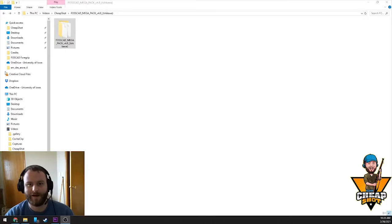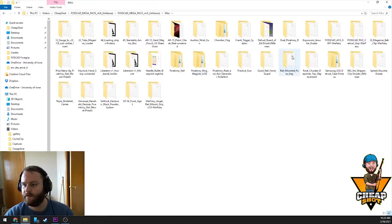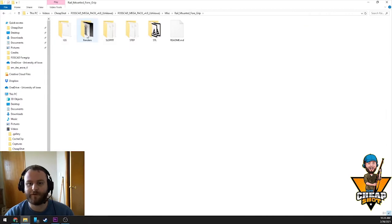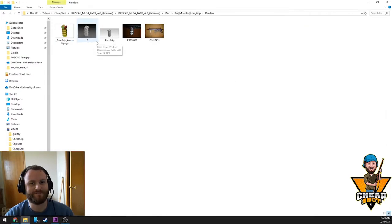YouTube will most likely demonetize most of these videos, even ones that follow their guidelines. So please continue to support me by donating on Patreon and also for a chance to get any of these products that I make. Without further ado, let's get started. What are we making today? Glad you asked. Main file, miscellaneous, rail mounted foregrip. Let's do it.